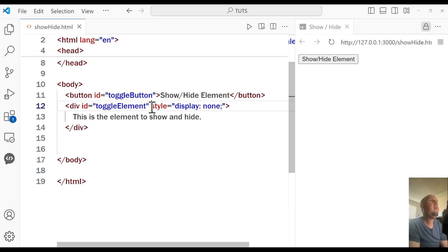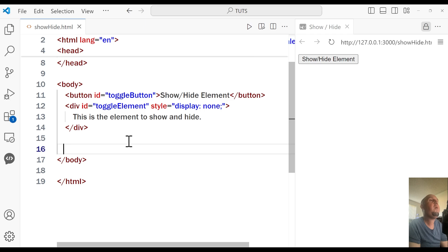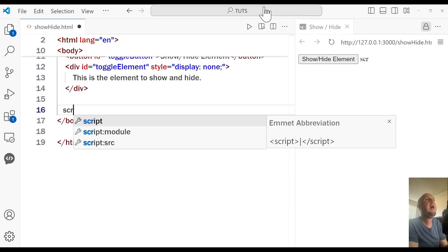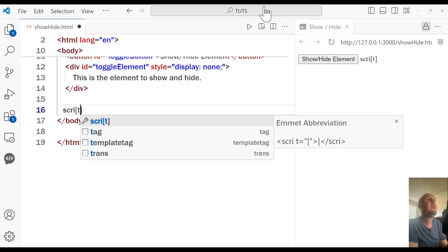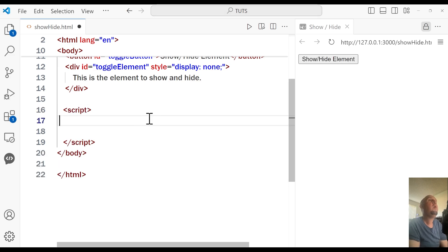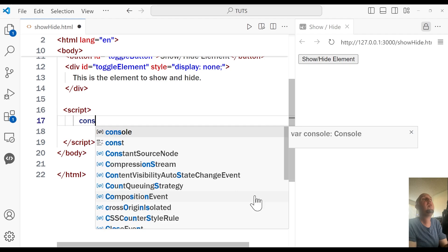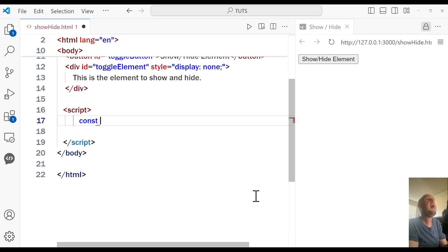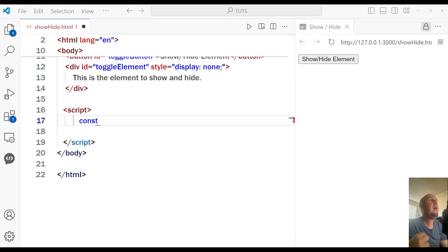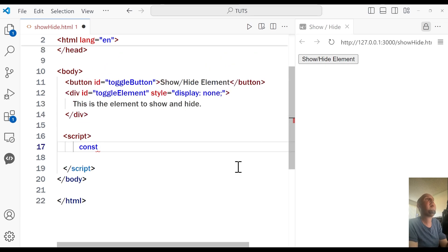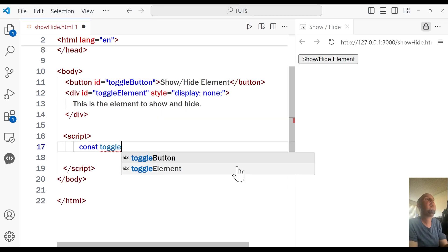So right here, right above the end of the body tag, I'm going to use the script tag. And we are going to use const, and then we give it a name — for example, I'm going to use the name 'toggleButton'.